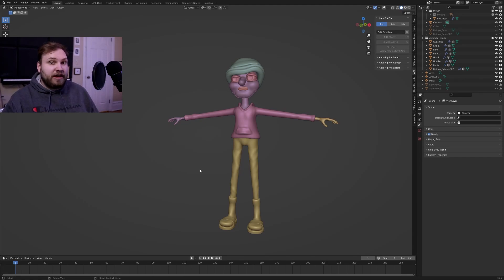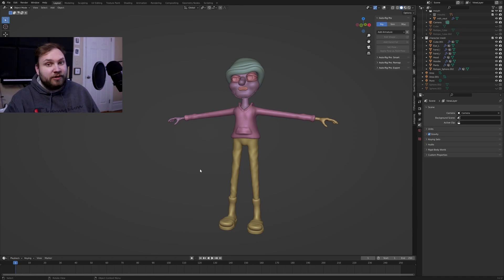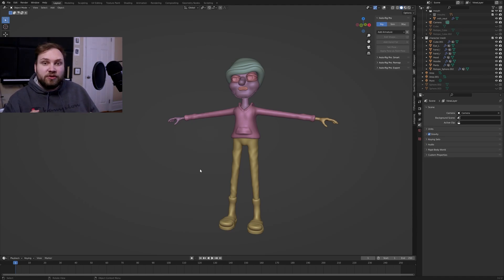I'm going to show you how to rig a humanoid character very easily using AutoRig Pro. Then, I'm going to show you how to rig a stop-motion mouth using my new add-on, FZSwapper.